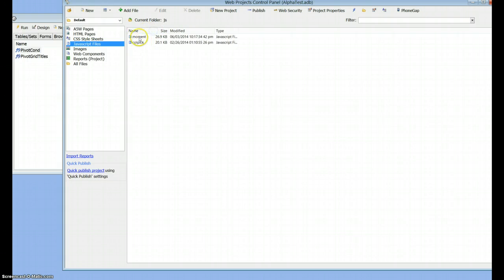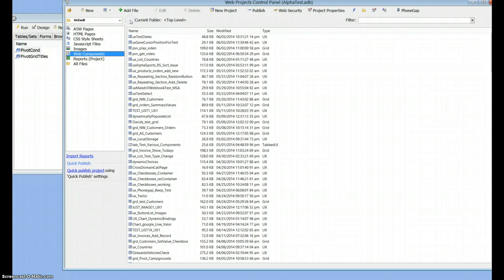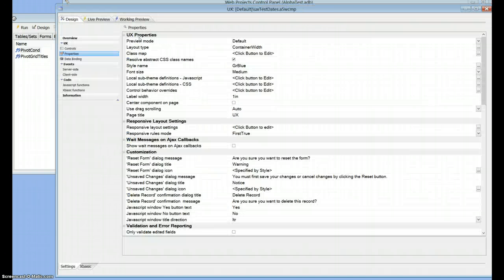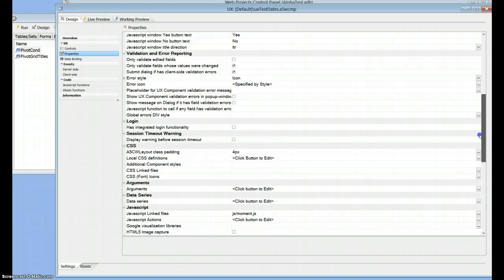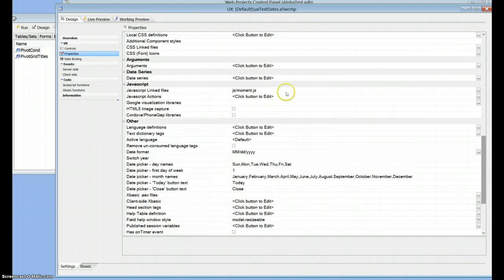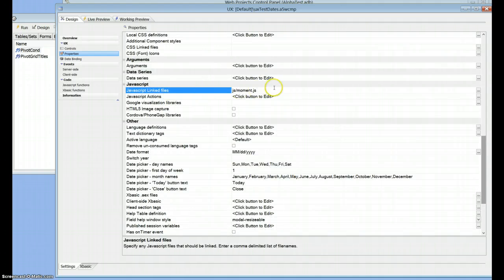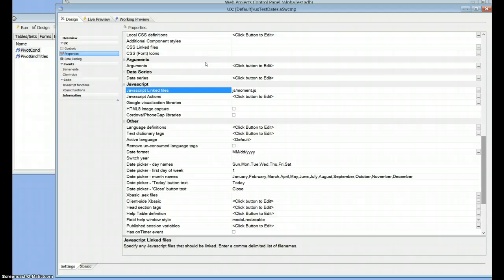And then once you do that, get back into the UX, into the properties, and here, JavaScript linked files. Since it's in the JS folder, you just want to say JS forward slash Moment.js. And that loads the Moment.js file into the UX when it fires up, so that all of its libraries are available for you.